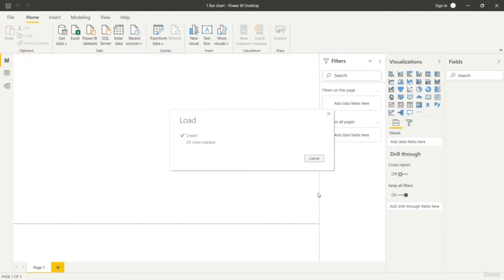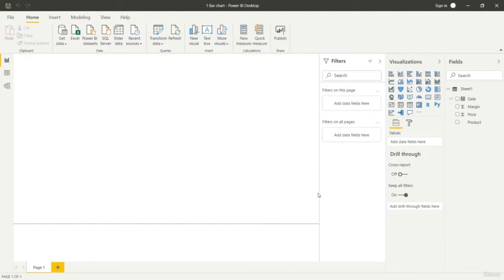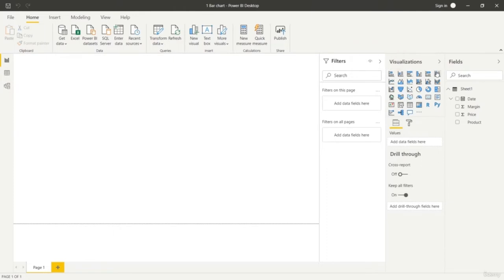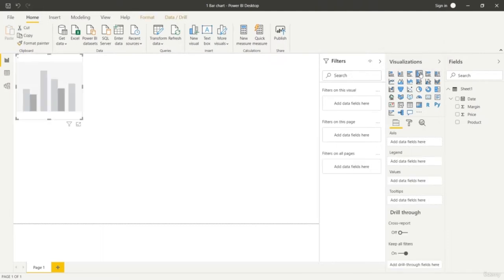Otherwise you can go to transform for changing the values of the columns. You will be learning this in a later exercise. Here we got this data set with three different columns and we can go to the visualizations to create a chart. On the first row we got all the stacked, clustered bar chart and column charts. Just select any one.